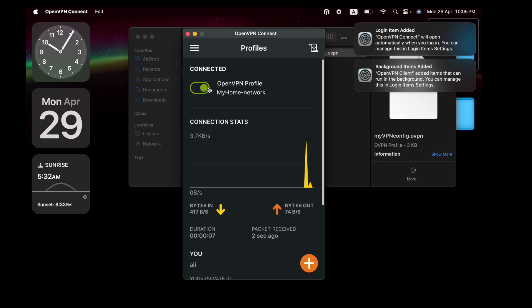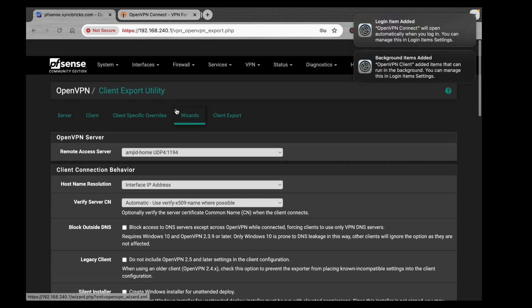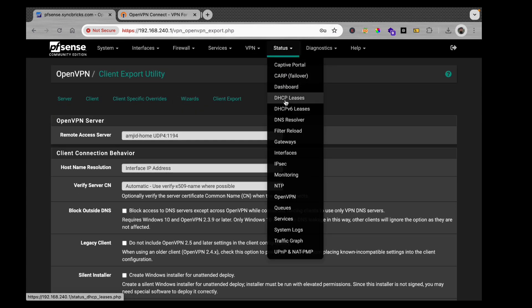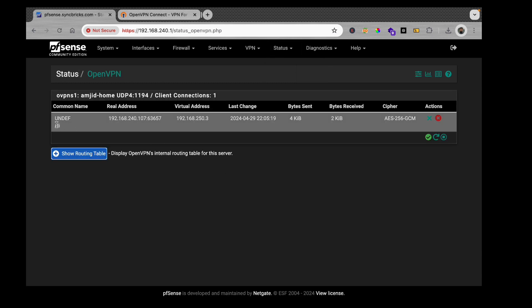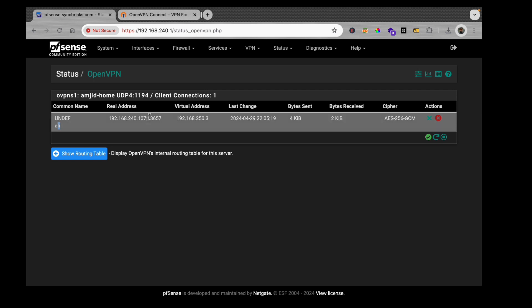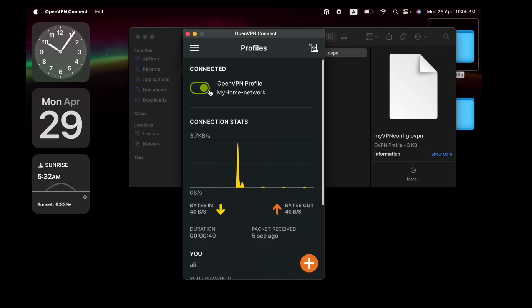The VPN has connected. Going back to pfSense, navigate to Status → OpenVPN. You can see that user 'ali' is now connected and traffic is being passed. You can now access all devices on the 192.168.240.0/24 network through the OpenVPN tunnel.